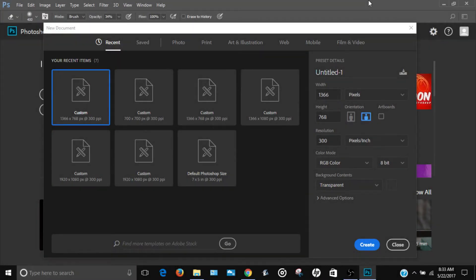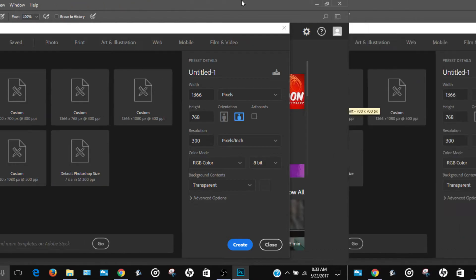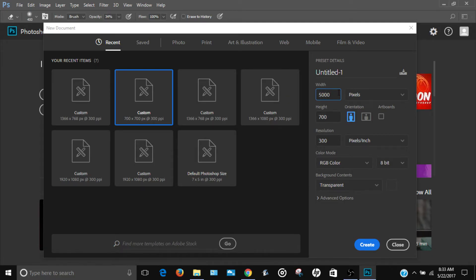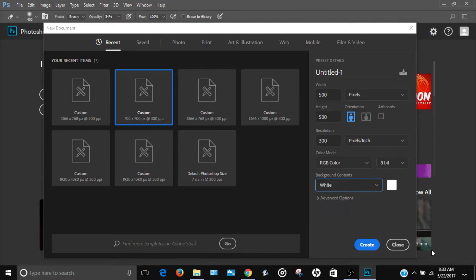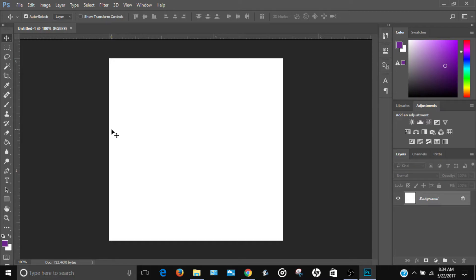Today I'm going to be showing you how to create a logo in Photoshop CC 2017. First thing you want to do is set the canvas to 500 pixels by 500 pixels — make sure it's pixels, not inches — and change the background to white, then click Create.